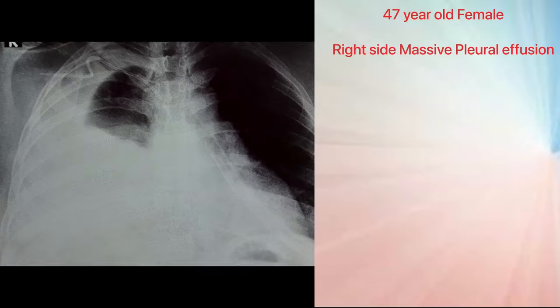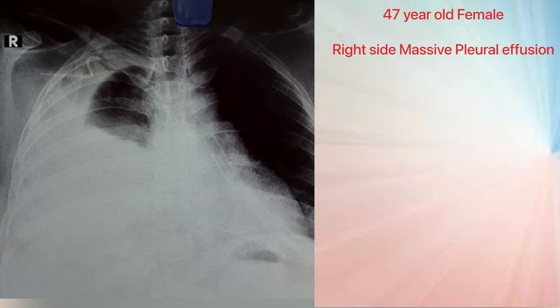Now we will see the procedure in a patient. This is our case — a 47-year-old female who came with right-side massive pleural effusion, and this was a diagnosed case of malignancy. We have decided to insert a pigtail catheter instead of a conventional ICD.